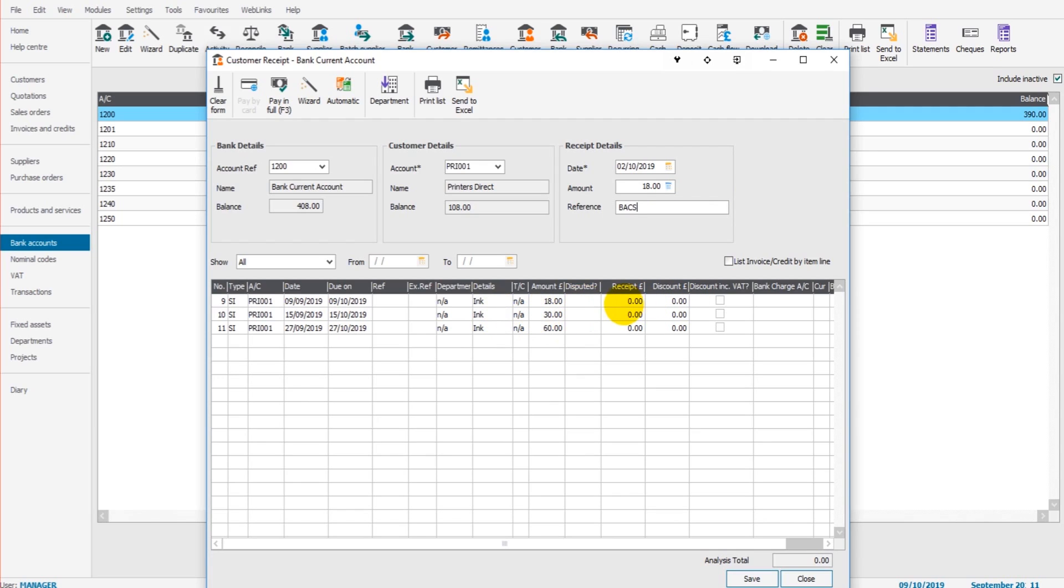And then all we need to do is click on the line of the invoice and then in the receipt column, put 18 and click save.